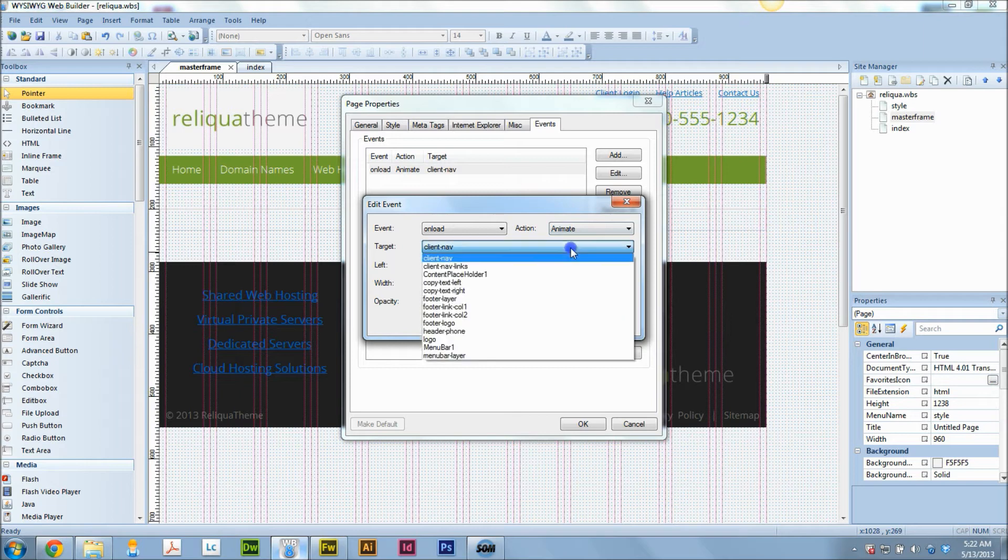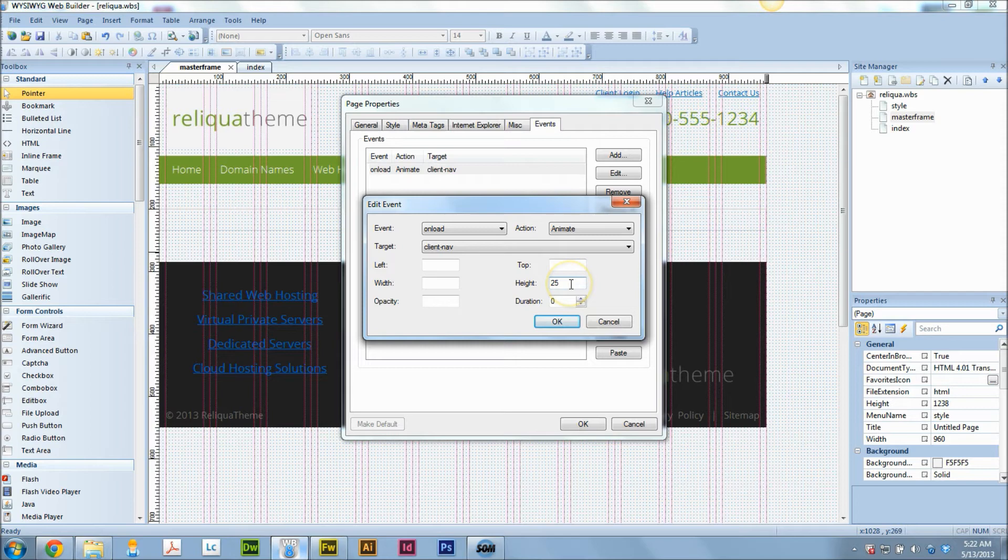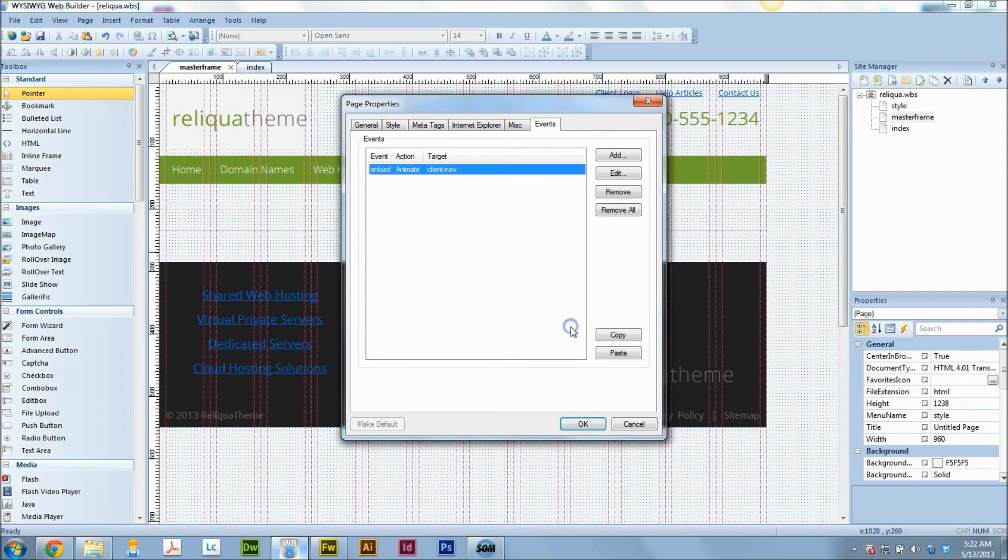I'm going to animate client nav, which is what I've named that layer. And the animation I'm going to make is I'm going to make it hide. And I set the duration to zero, so that way it doesn't drag. It does it instantly. As soon as the page loads, you don't even see it.